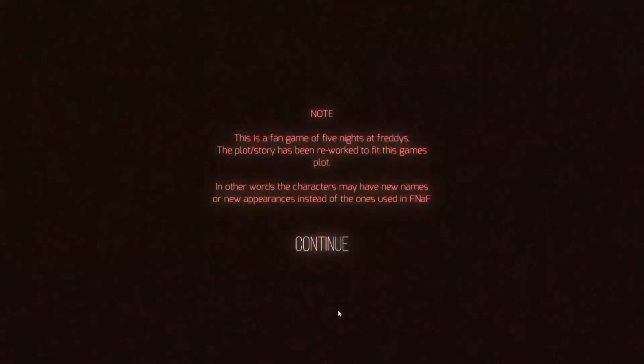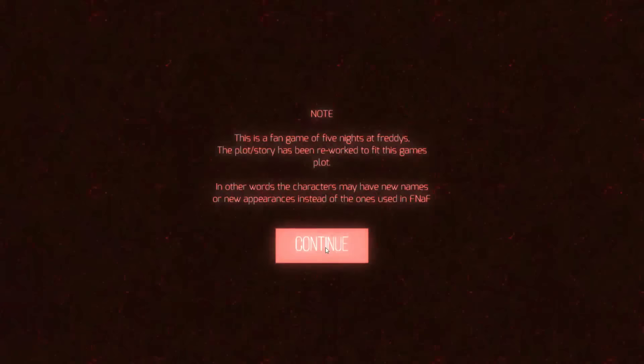So let's go ahead and read this. It says, note, this is a fangame of Five Nights at Freddy's. The plot side of the story has been reworked to fit the game's plot. In other words, the characters may have new names or new appearances instead of the ones used in Five Nights at Freddy's. Let's go ahead and continue.